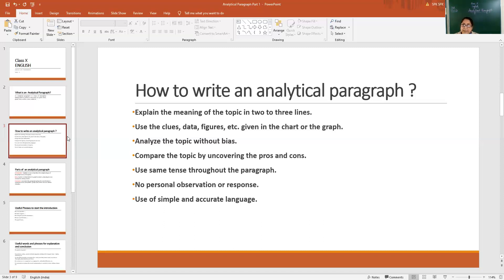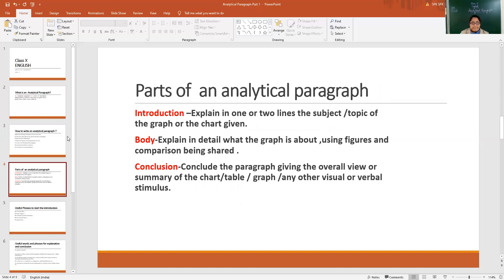No personal observation is to be mentioned in the paragraph while writing it, and use simple and accurate language. So the steps are: explaining the meaning, covering the facts and figures, analyzing the topic, discussing the contrast if mentioned in the figures and data, using the same tense throughout the paragraph without any personal observation from outside the given input, and using simple and accurate language. Parts of an analytical paragraph: it is one paragraph — first two or three lines for the introduction, then the body covering the data from the graph or picture, and then drawing a conclusion, summarizing the entire thing in one or two lines.